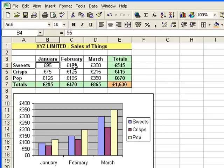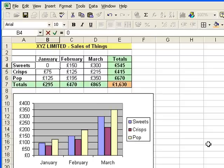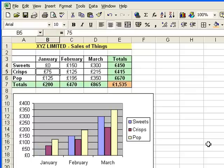There we go. And you probably also didn't quite notice, but the chart will also have changed as well. I can show you that by making an extreme example. If I put zero into sweets, and you can see that sweets is the blue bar. By taking £95 off that, we'll see the blue bar drop down quite dramatically on that chart on January. And there it goes.